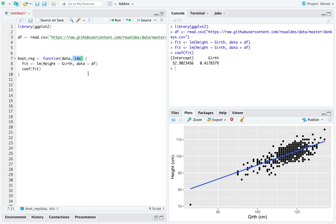And pop quiz, do observations show up in the rows or columns of a data frame. If you said rows, you are right.